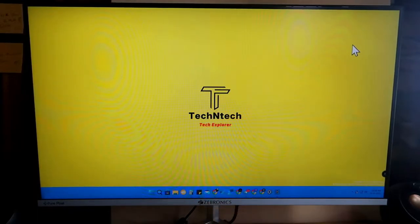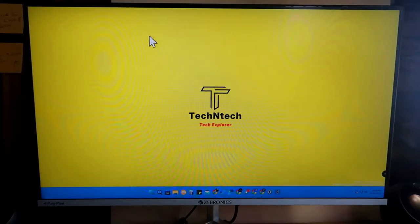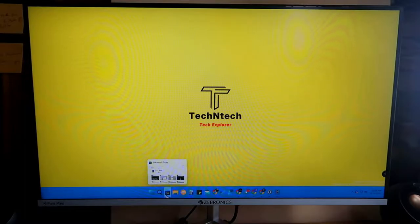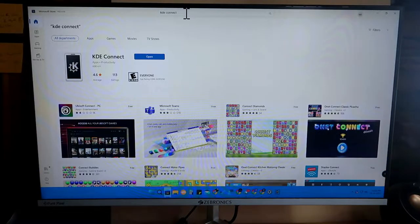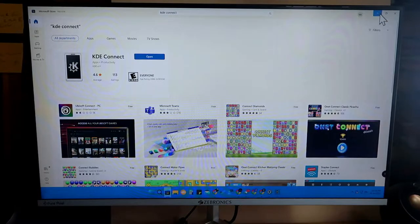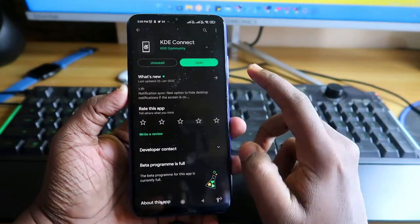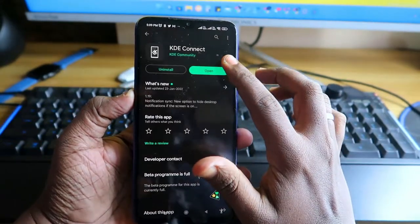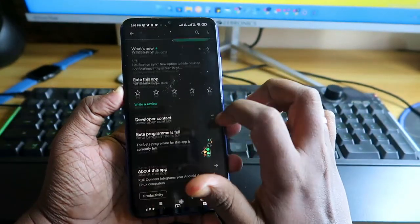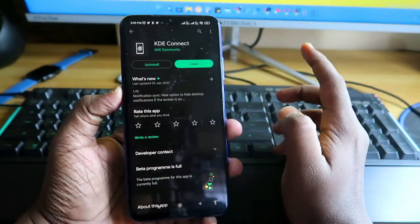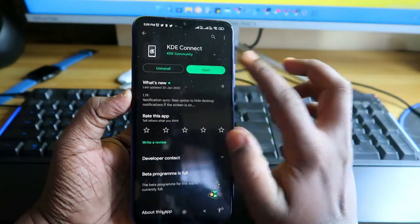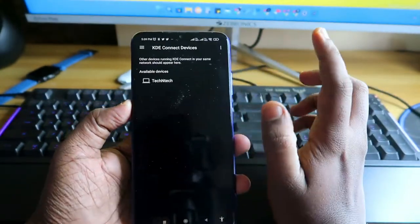To make this setup, firstly you have to install a software on Windows 11 or any Windows-based PC. Go to the Microsoft Store and search for the application called KDE Connect. Install this application on your PC, and also install the same application on your Android smartphone. It is available through the Play Store, so there is no issue.